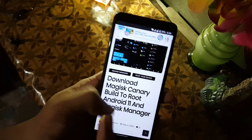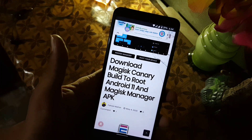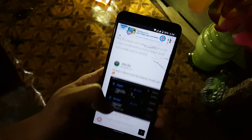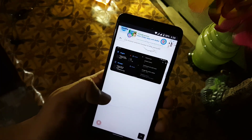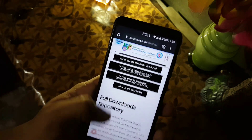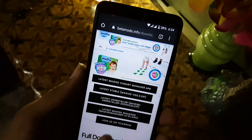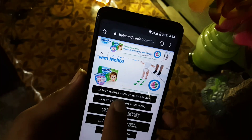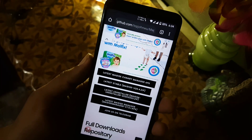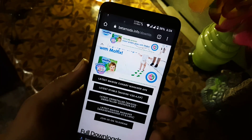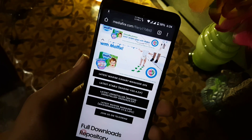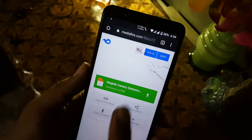Just click on the link in the description and the link will bring you to this page of my website. Just scroll down to the download section — you can read about it there. From here, download the latest Magisk Canary APK file and the latest Magisk zip file from the provided links.